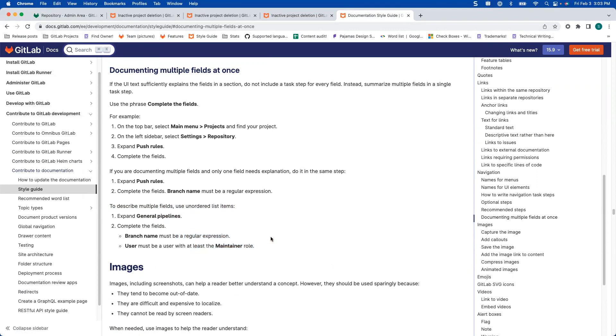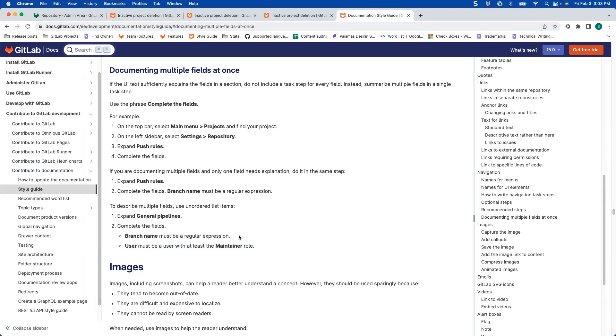But we don't need to call out everything. If it's name, you don't have to say must be a name or enter a name for branch name. It's just not necessary. So hope that helps you in some way. And thanks for listening.